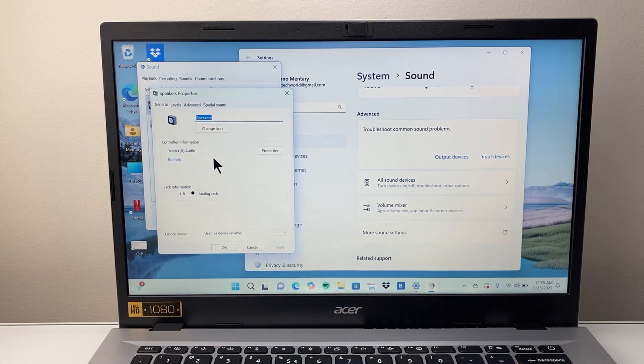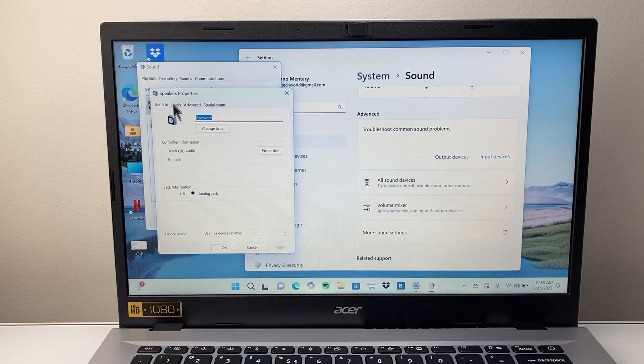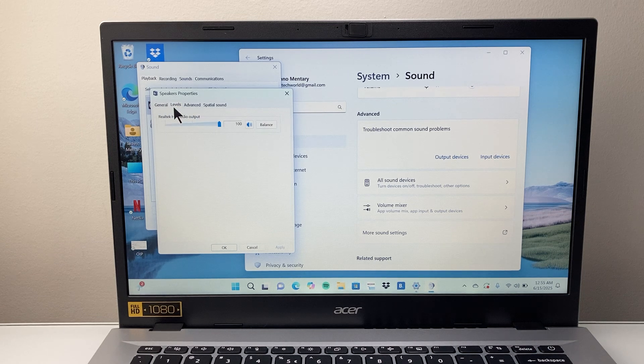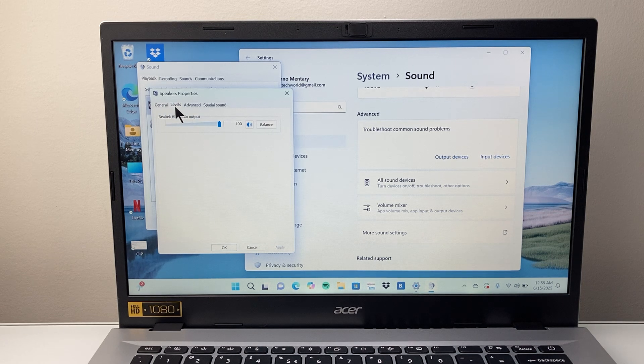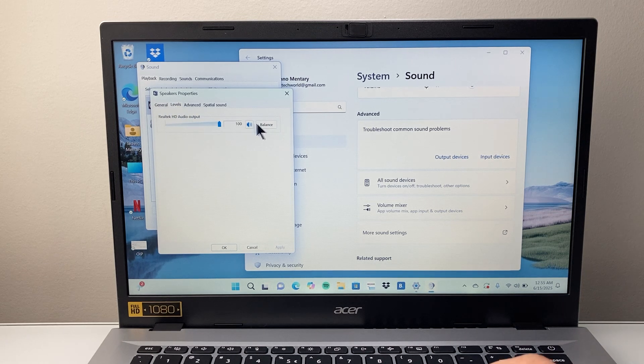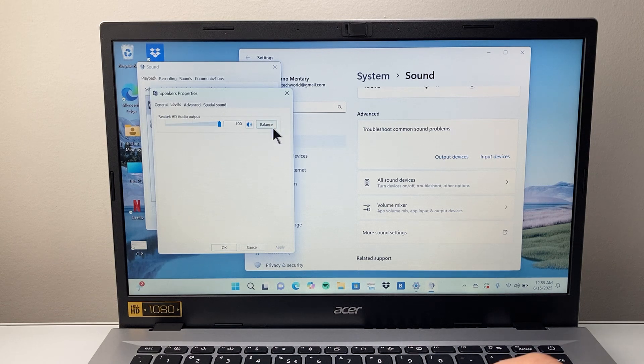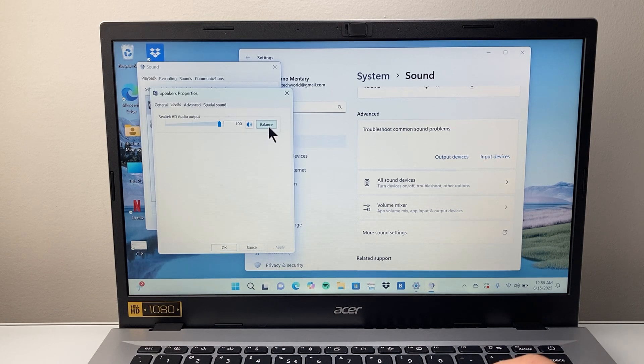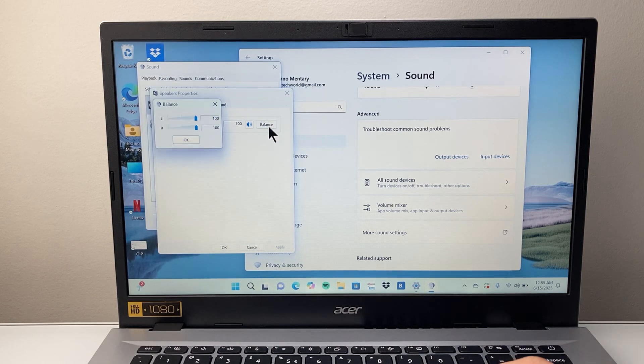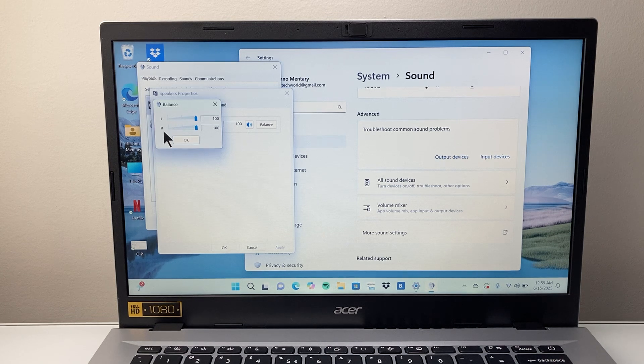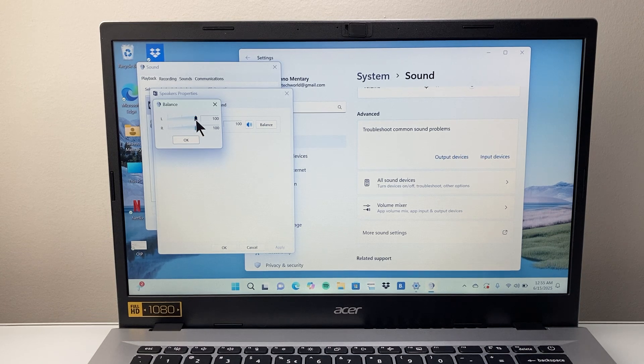And once you get to properties here we're going to click on the levels tab, and then the balance tab right here after that. And then as you can see here, we can balance our left and the right.